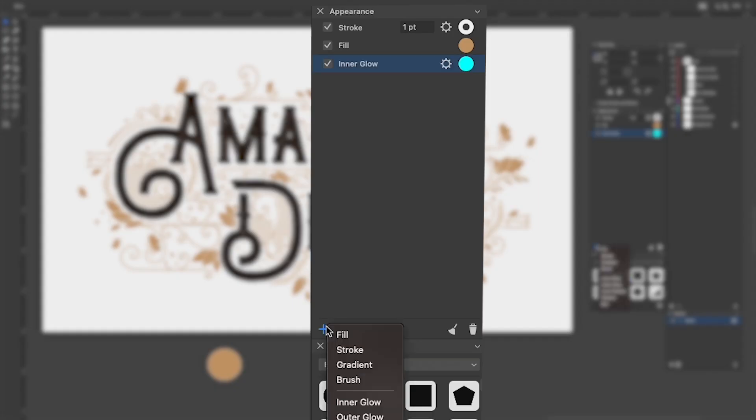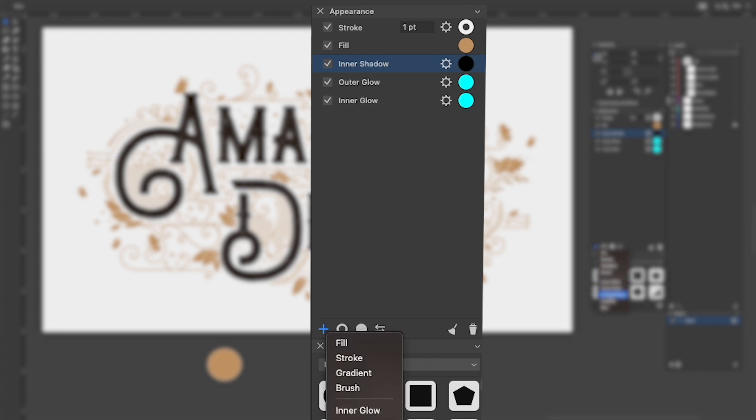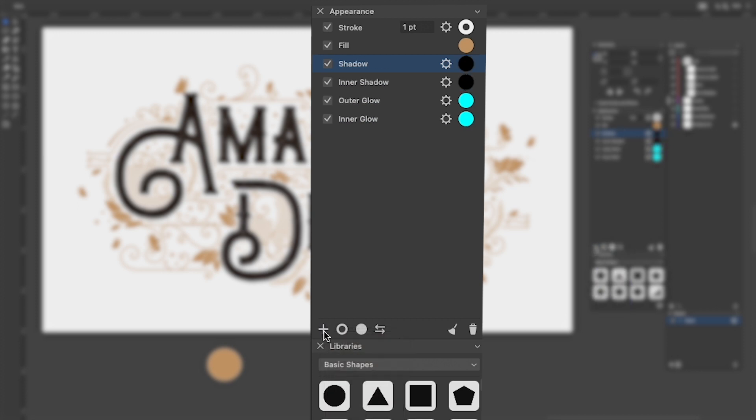We also get some amazing effects via the Appearance panel. We can do Inner Glow, Shadow, Blur, etc.